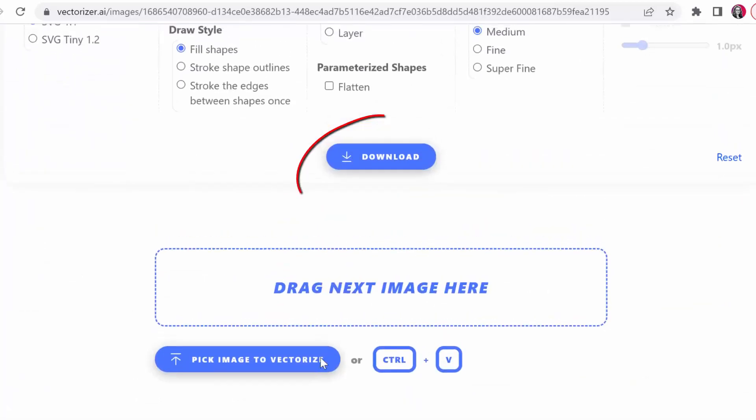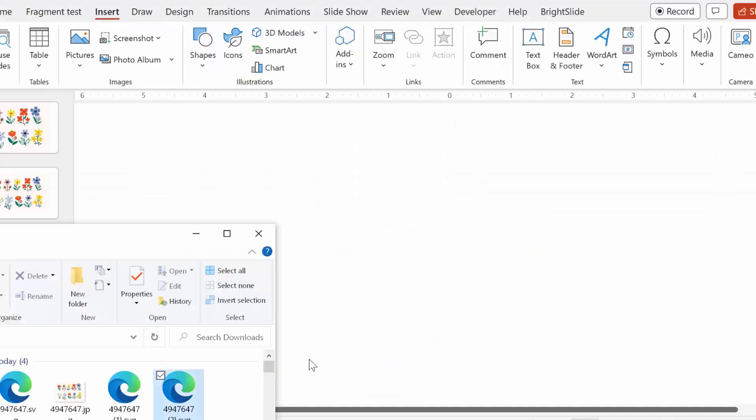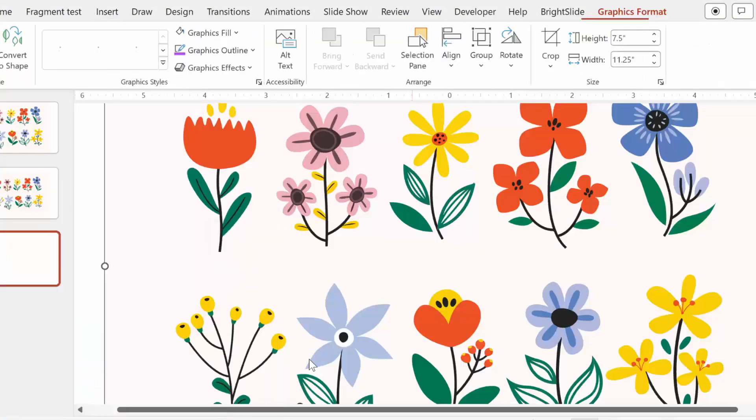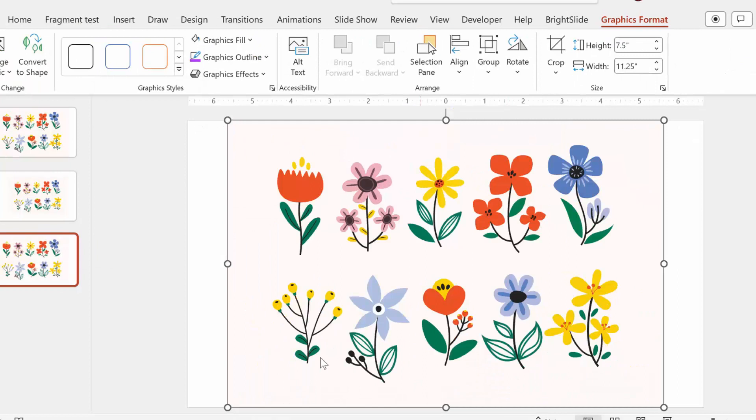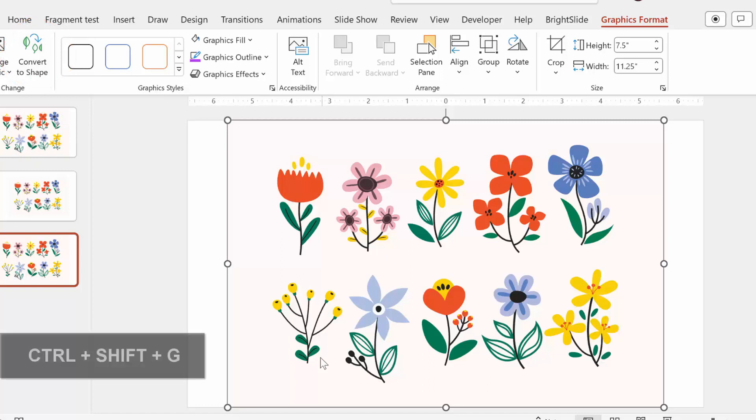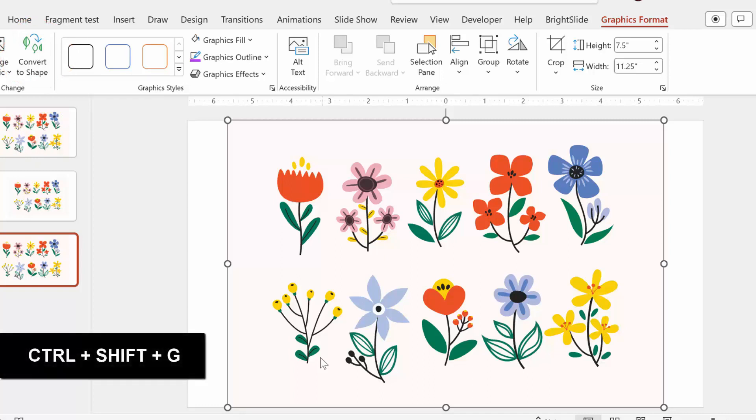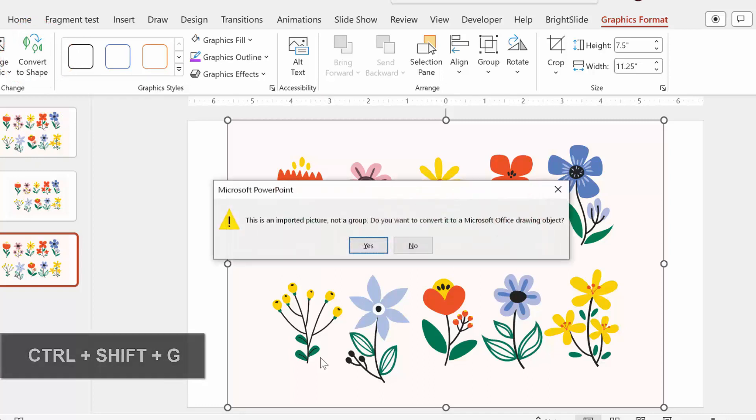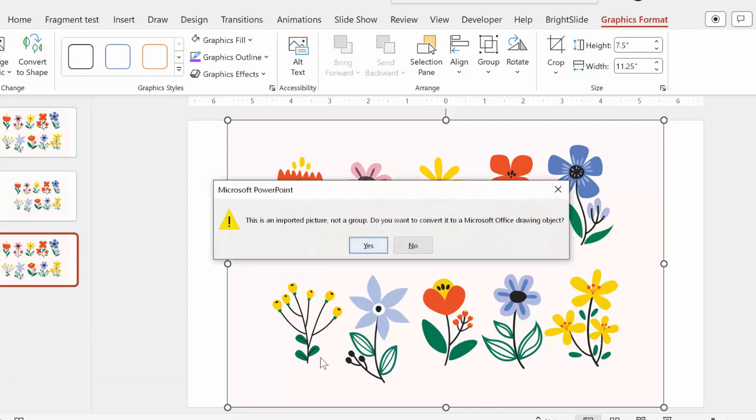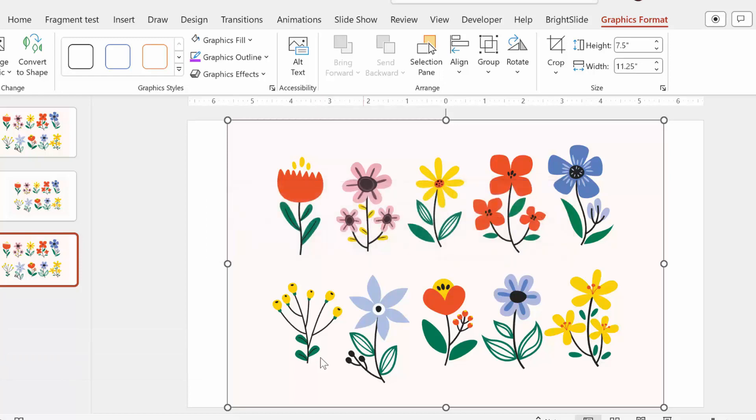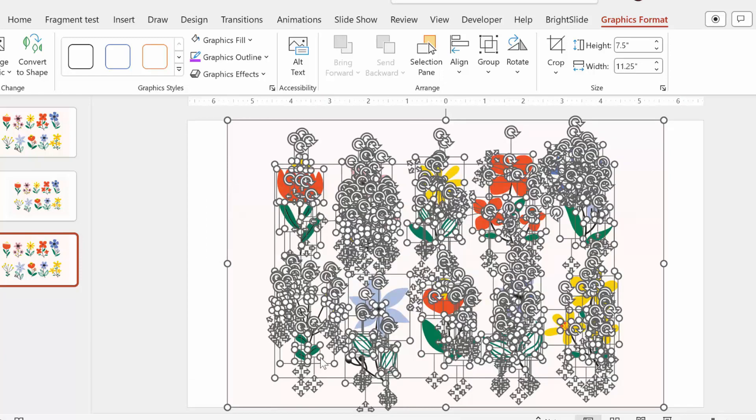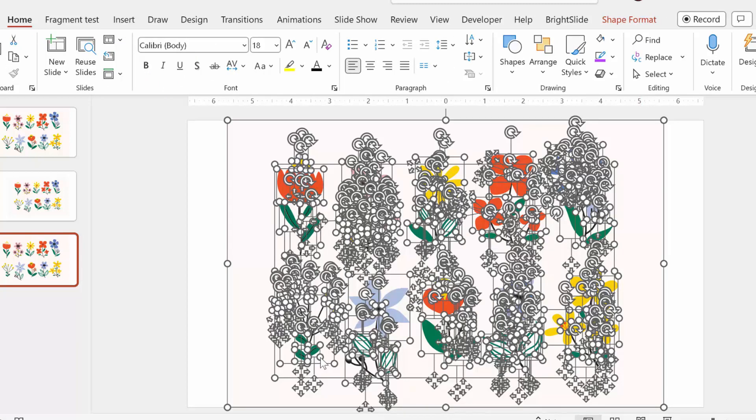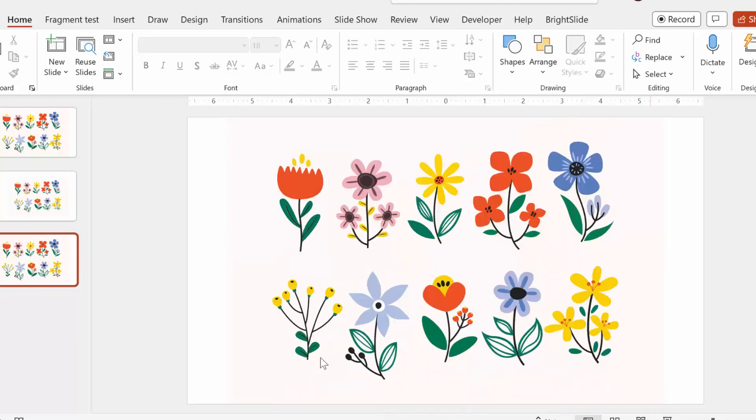From here we go to download and let's see how we can drop it into PowerPoint. Perfect. Now we hit either convert to shape here or I like to do it the old-fashioned way which is Ctrl+Shift+G and then yes. And then boom, it turns your image into a bunch of editable shapes.